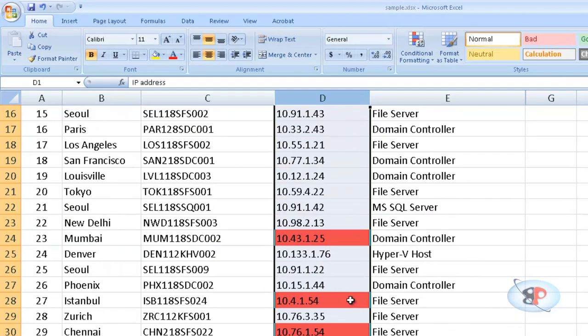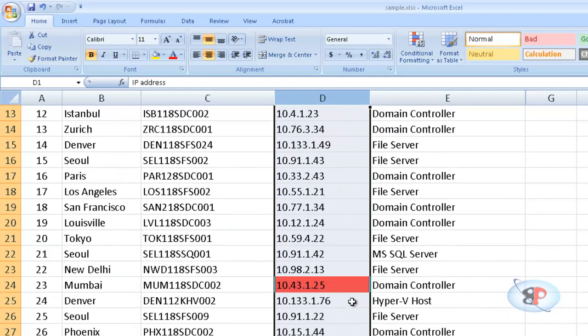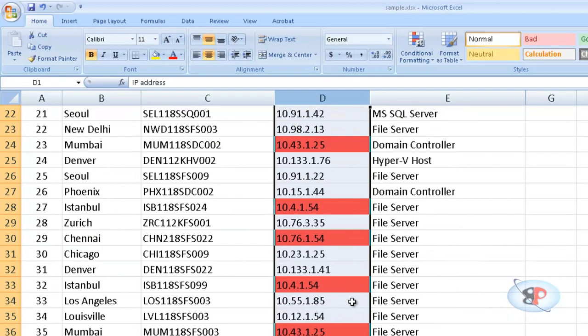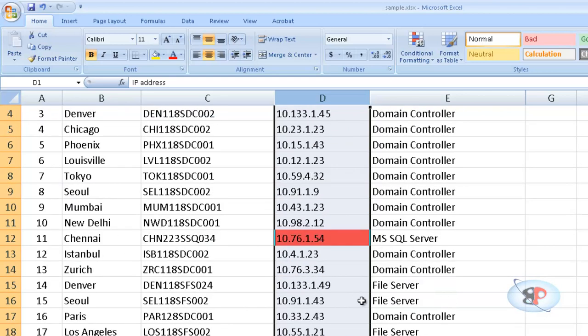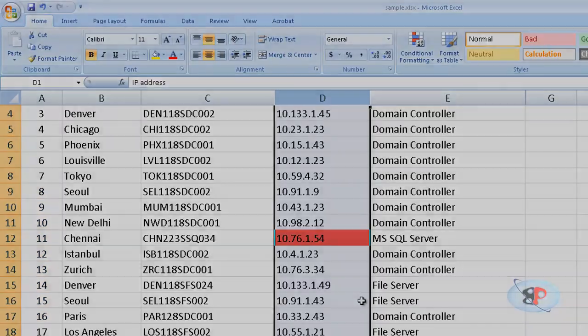So all the duplicate values are detected. Alright, so I hope this video was informative. Thank you for watching and please do not forget to subscribe to my channel.